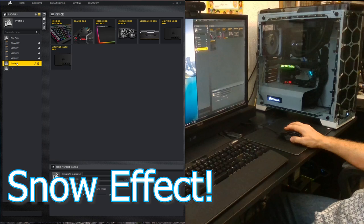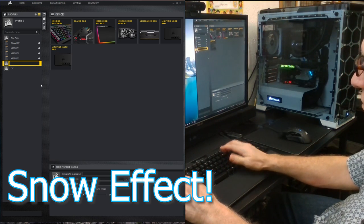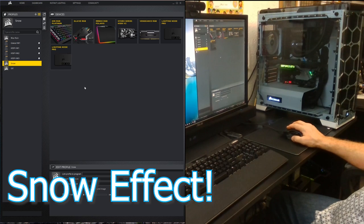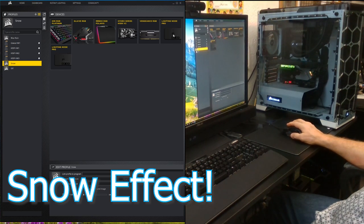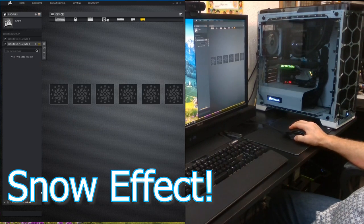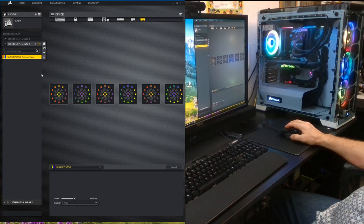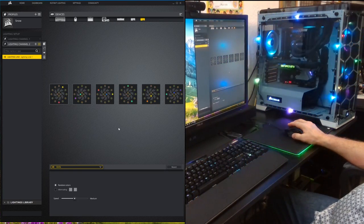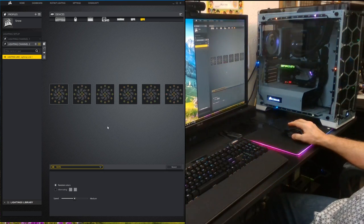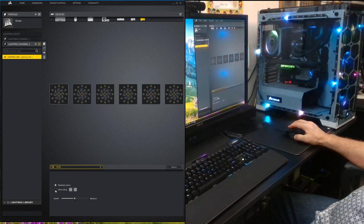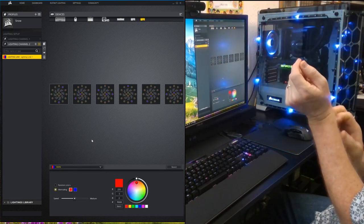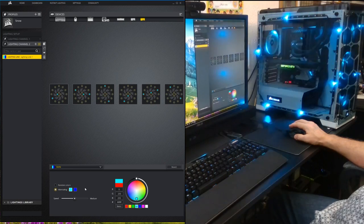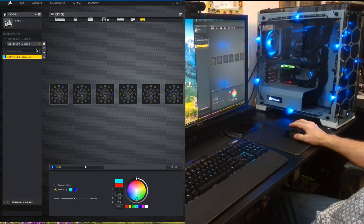Now we're going to work on a new profile — I'm going to call this one Snow. We'll start the rain effect from the lighting node pro, and you'll see it spread across all the devices. Now I'm going to do alternating colors — but instead of red and blue, I'm going to choose a light blue and dark blue.